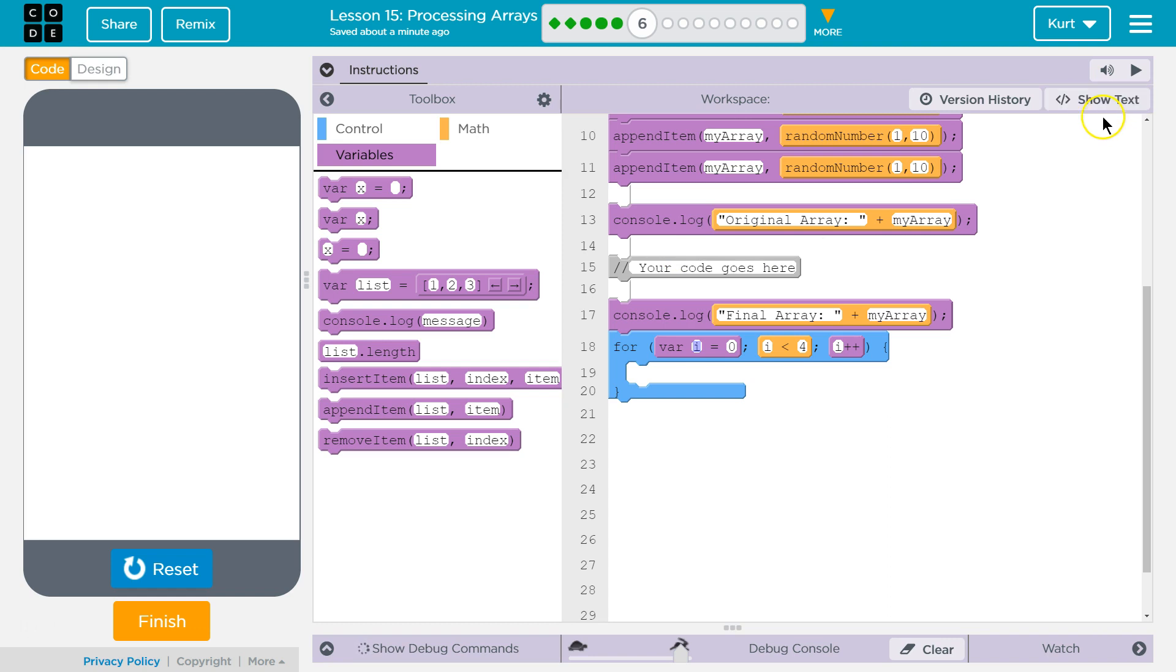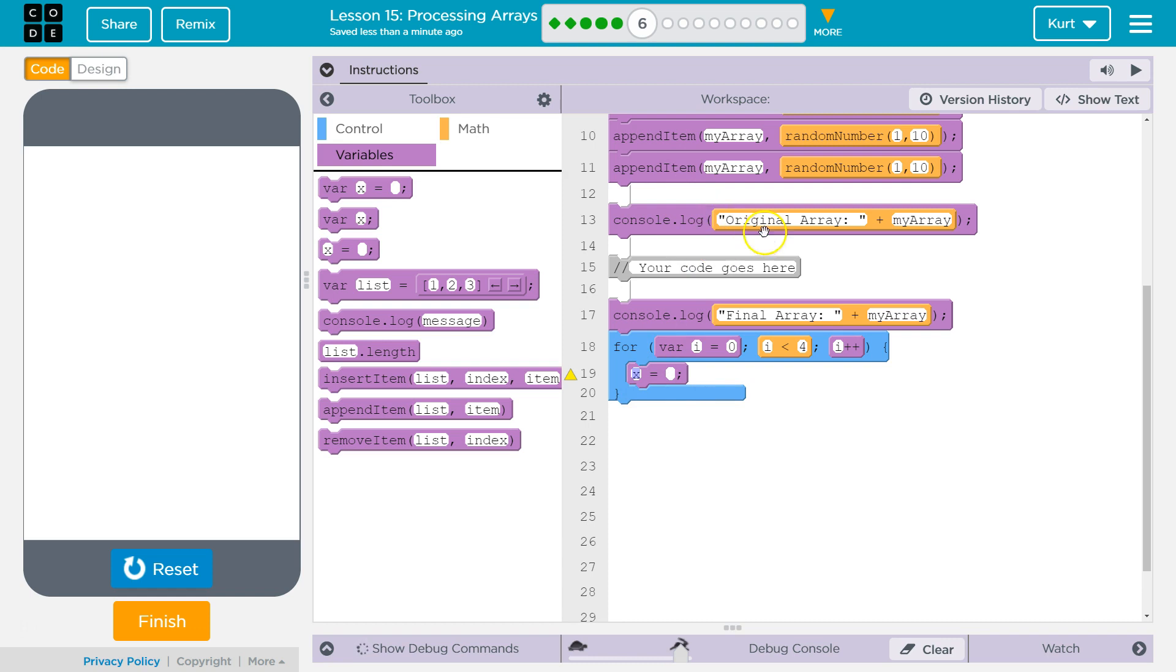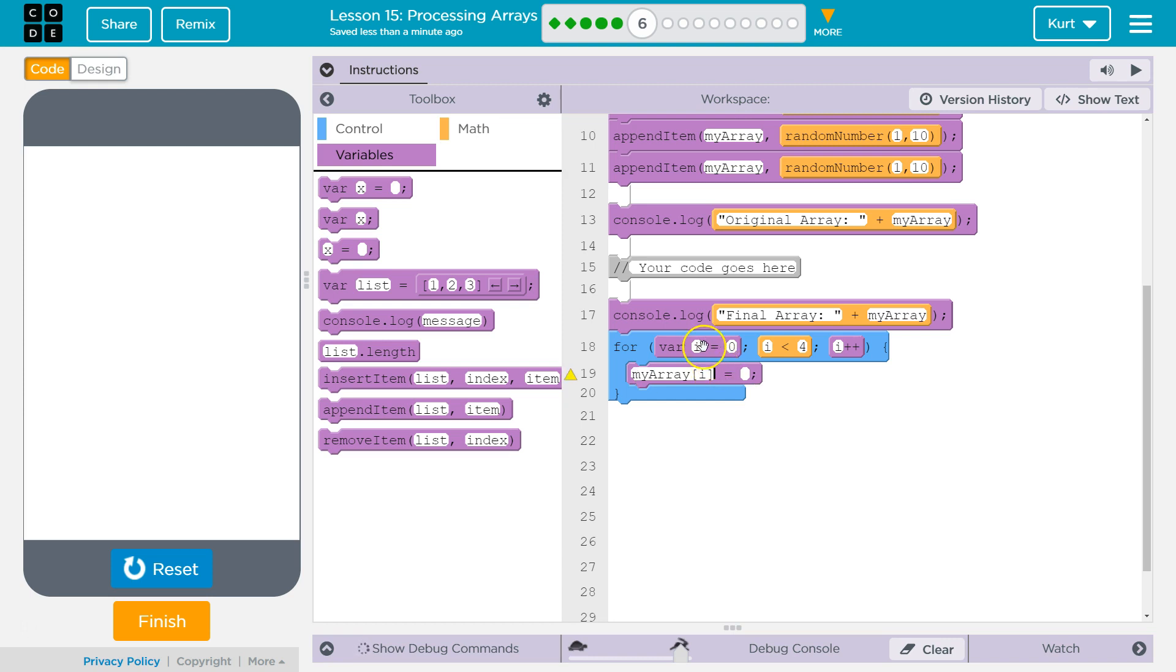So, we want to do our array. And our array's name is, well, actually, our array's name is my array. It's the variable. So, we want my array to equal, and we're targeting a specific index, right? So, I, whatever index we're iterating through.